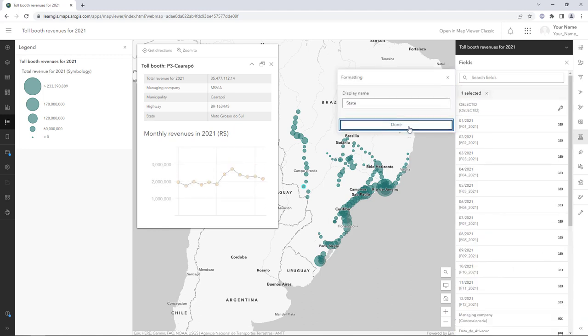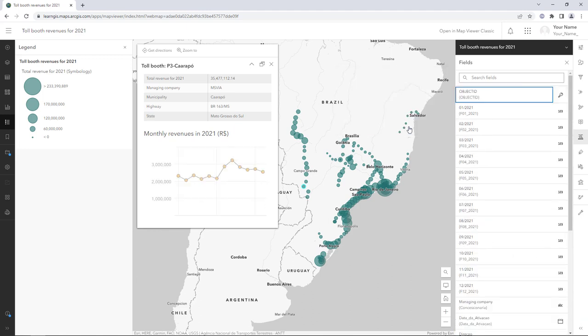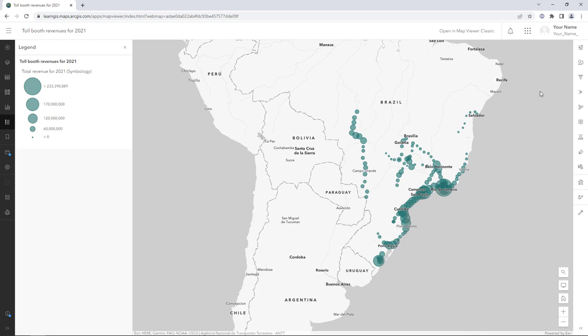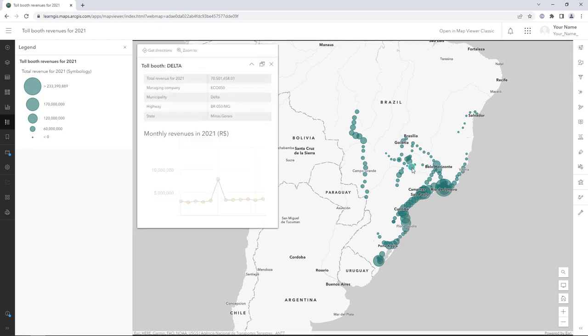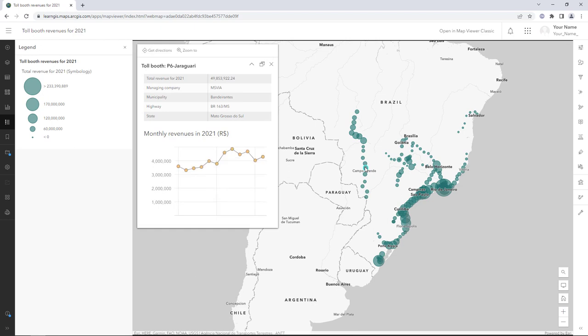The pop-up is complete. In this tutorial, you learned how to configure pop-ups and fields. You removed, reordered, and renamed fields. You built a chart and reused an arcade expression.